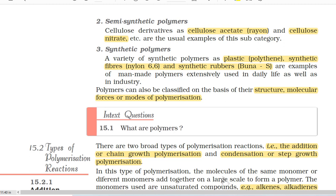Third, synthetic polymers. A variety of synthetic polymers such as plastics (polythene), synthetic fibres (nylon 6-6) and synthetic rubbers (BUNA-S) are examples of man-made polymers extensively used in daily life as well as in industry. Polymers can also be classified on the basis of their structure, molecular forces or modes of polymerization.